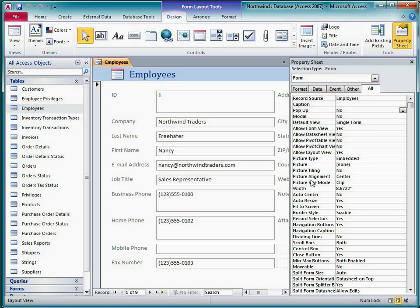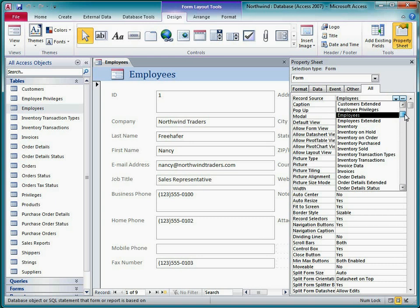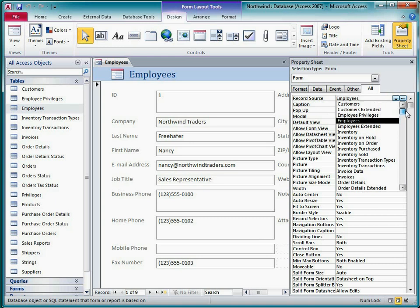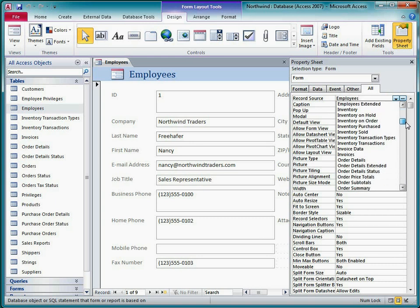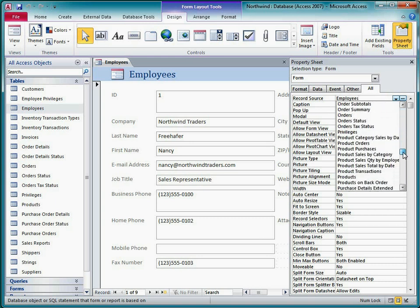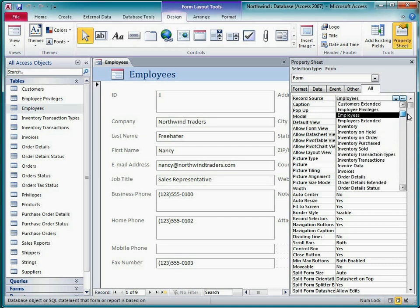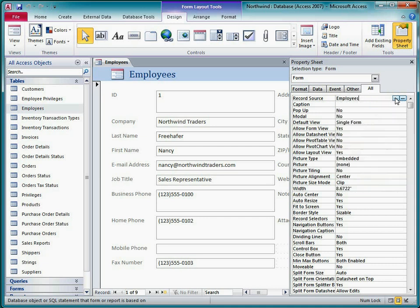When I click in the property box, a dropdown arrow and a build button appear. If I click the dropdown arrow, I see a list of all the tables and named queries in this database. I could select one of these, but I'd break this form unless I happen to select a query that contains all the same fields from the employees table.